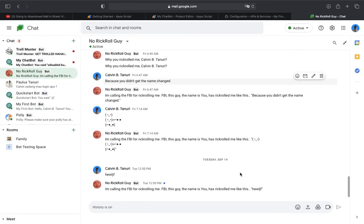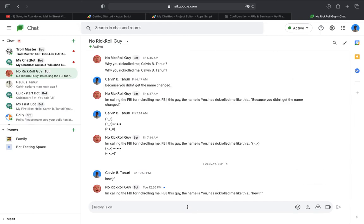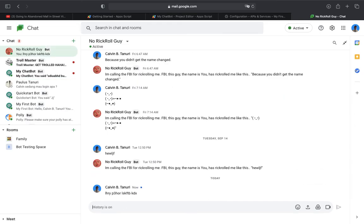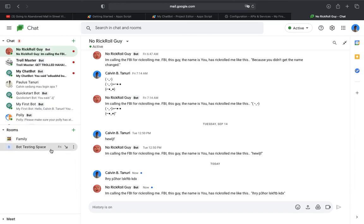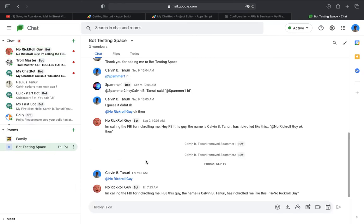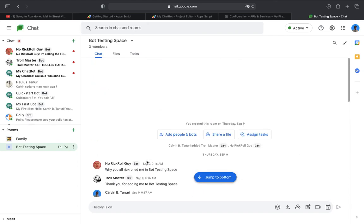But the No Rick Roll Guy bot said why did you Rick roll me? So if I said some random words like stop Rick rolling, I'm calling the FBI for going here. So funny, FBI, this guy.